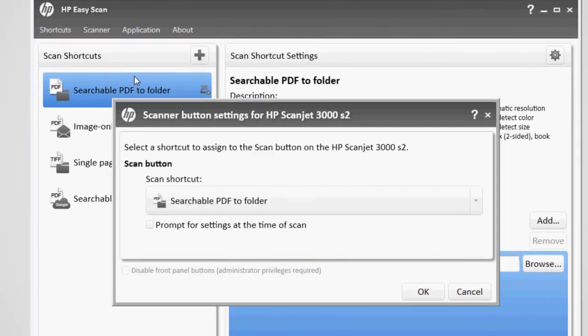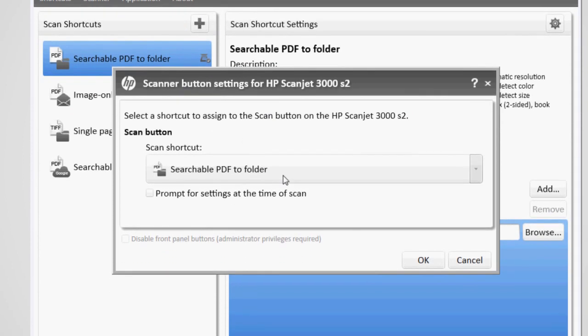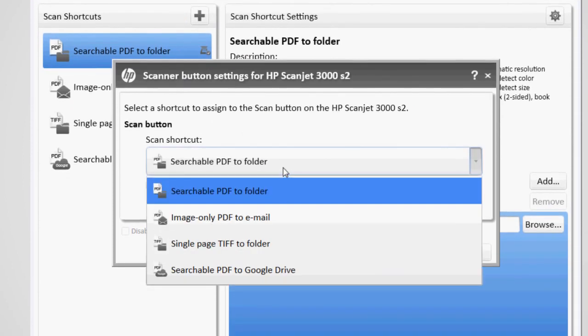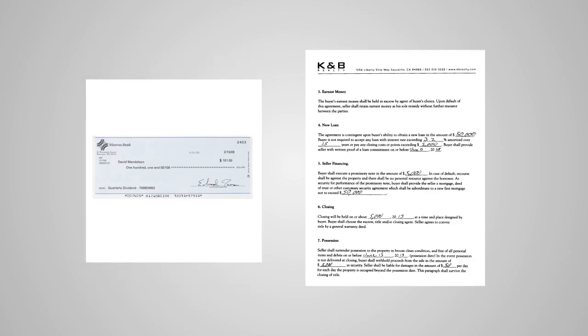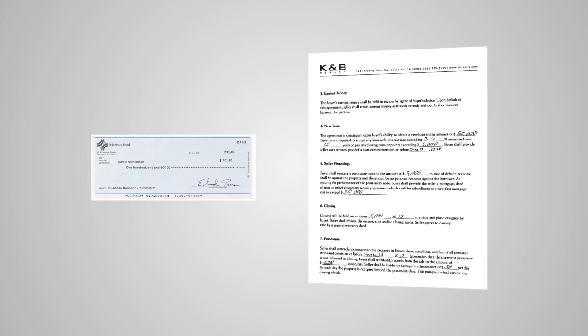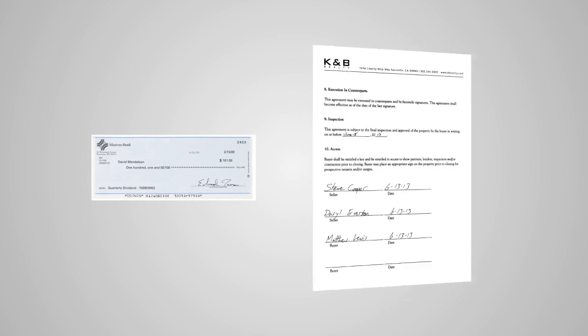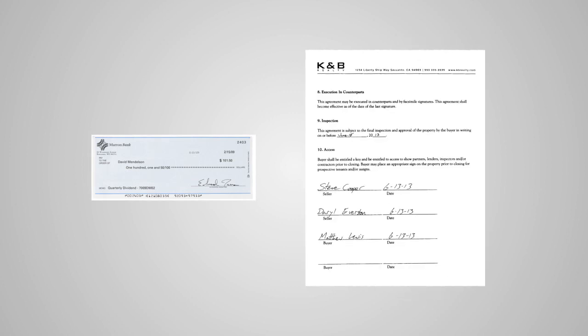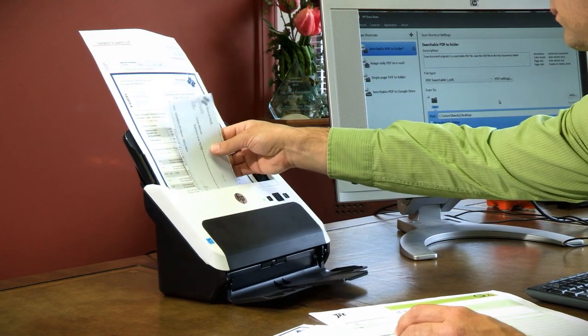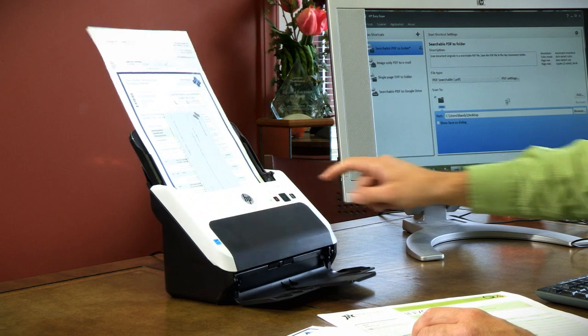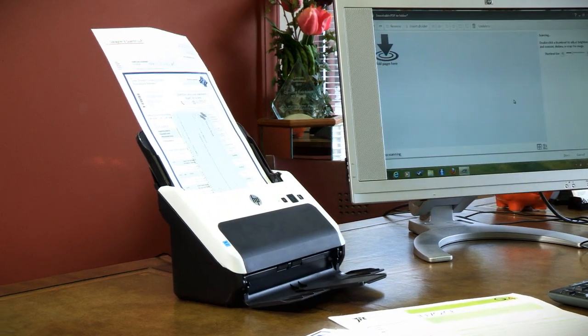I set up the one-touch scanning button for the type of job I scan most often, a searchable PDF. Page size is automatically detected, and both sides are scanned at once. So I can scan a mixed stack of documents at the touch of a button.